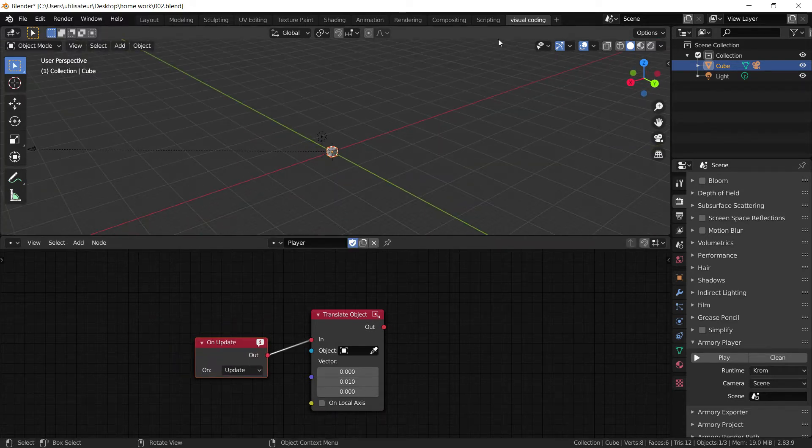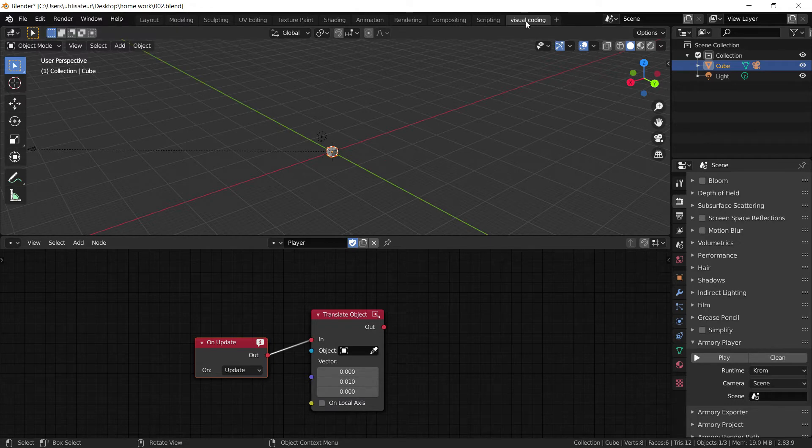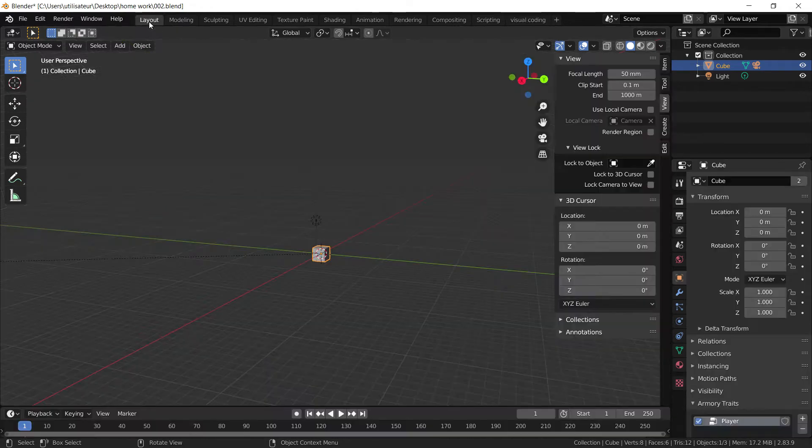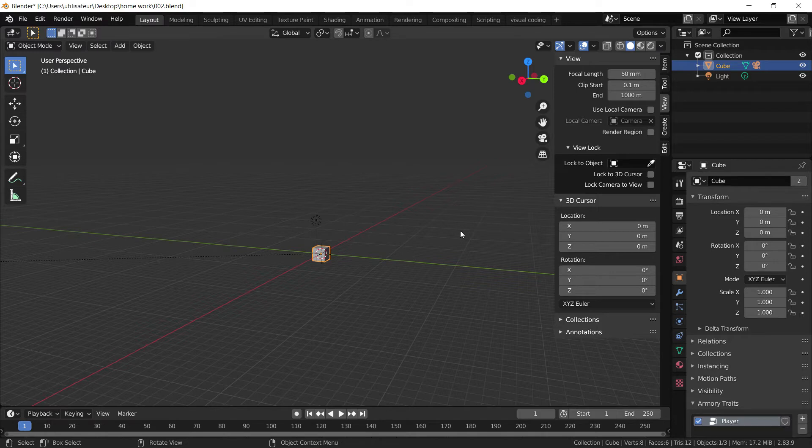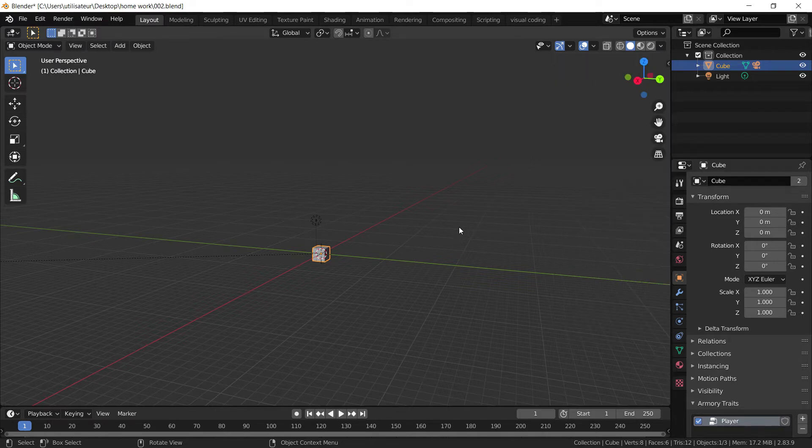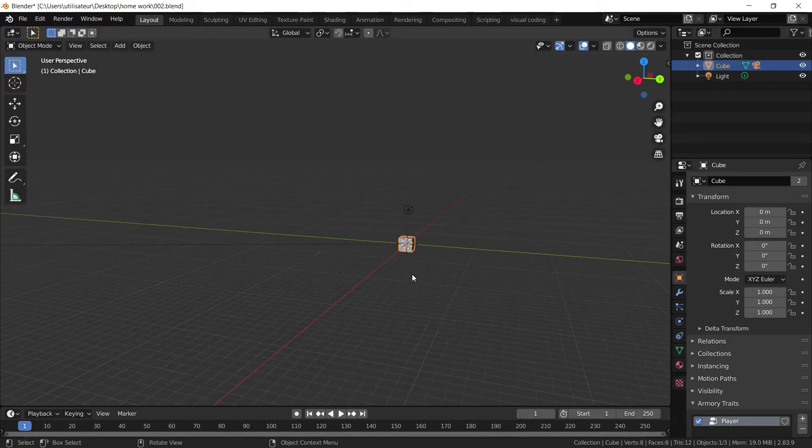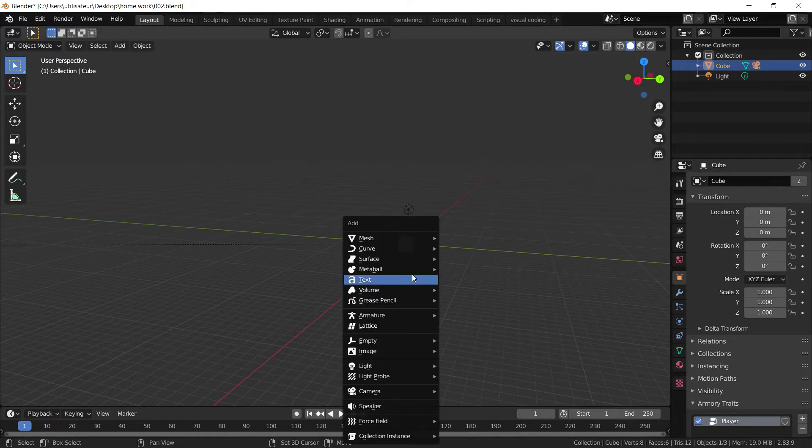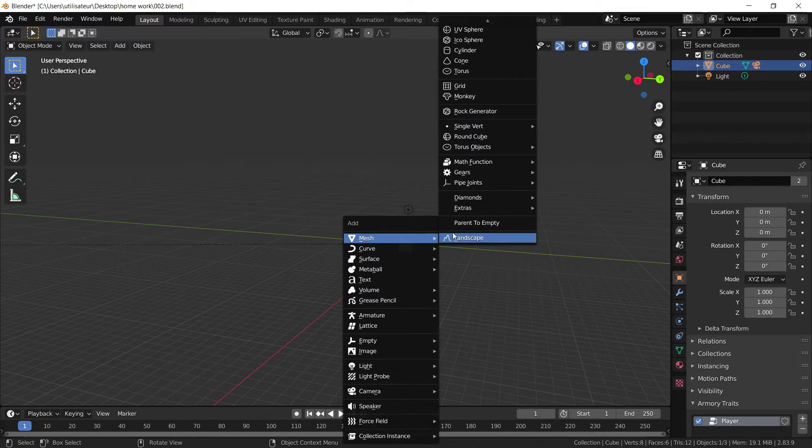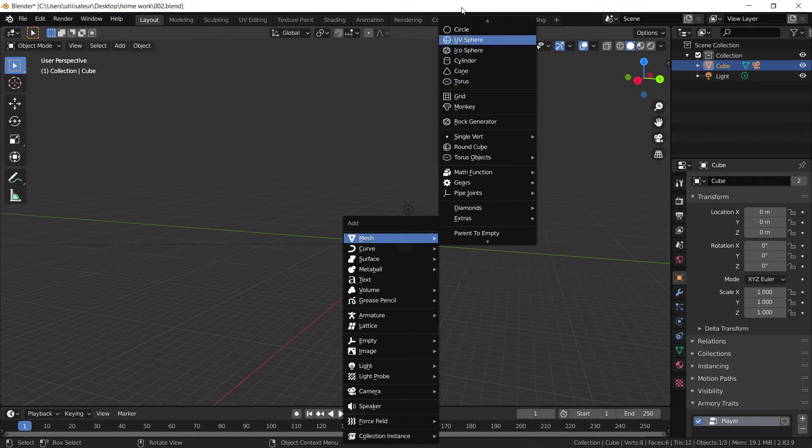So we're going to make the level. Now I'm in my visual coding tab that I set up here, so we can go back to our basic layout. Press N to remove the sidebar. I'm going to press Shift A and add a cube.